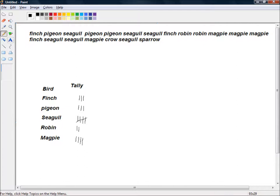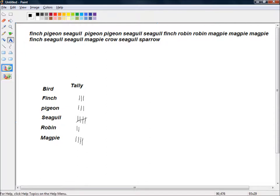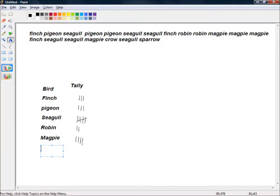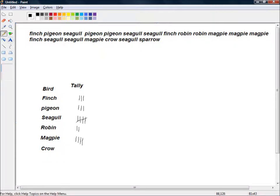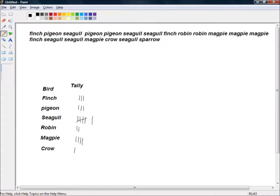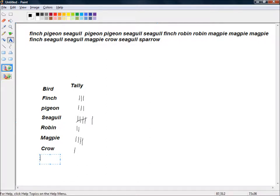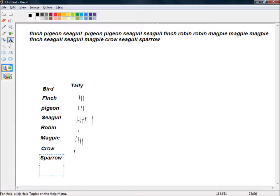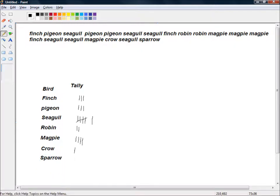And then a crow turns up. A crow turned up. And another seagull. Would you believe it? Do I live by the seaside by any chance? No, this is purely hypothetical. And then a sparrow shows up and we don't have any sparrows, so we'll create another category for sparrow. And that's the end of my two hour bird watching.